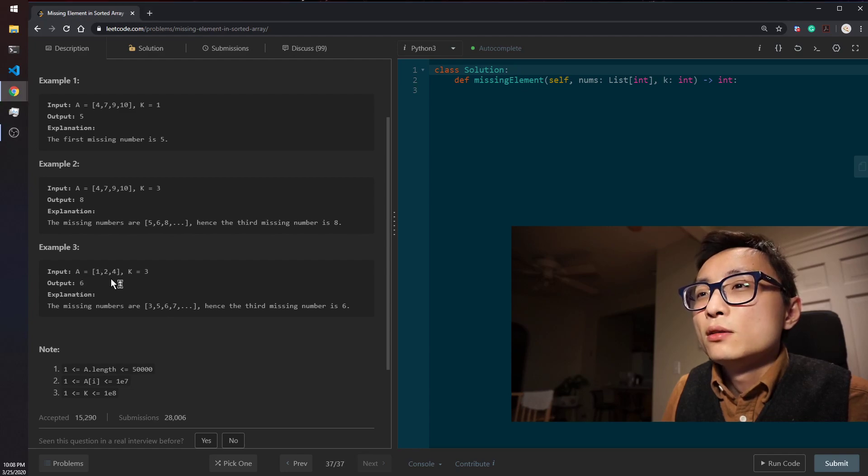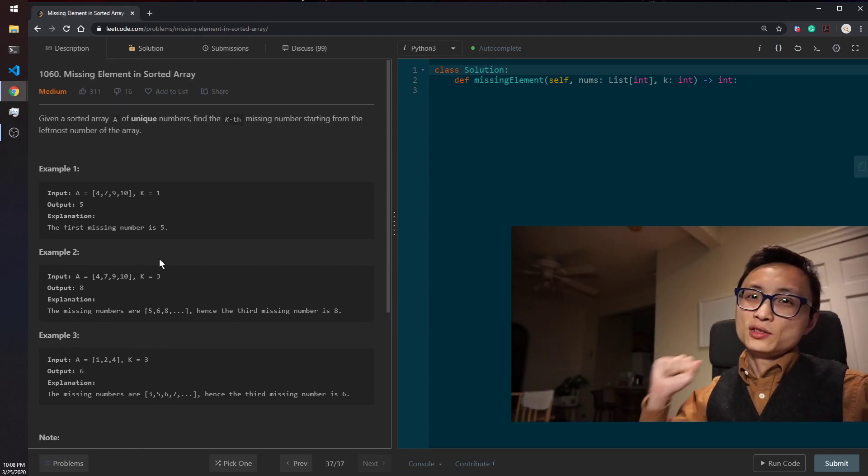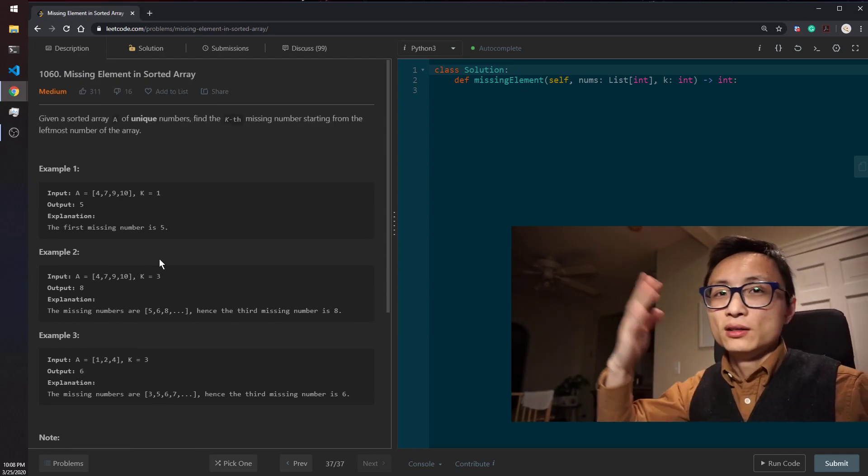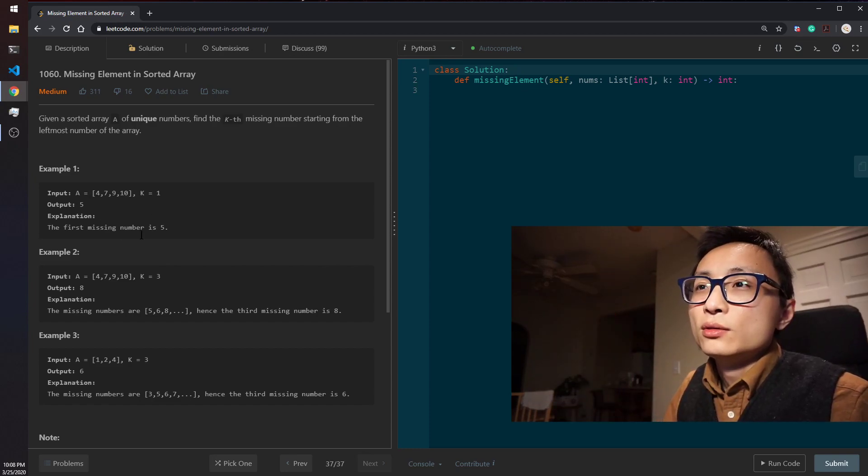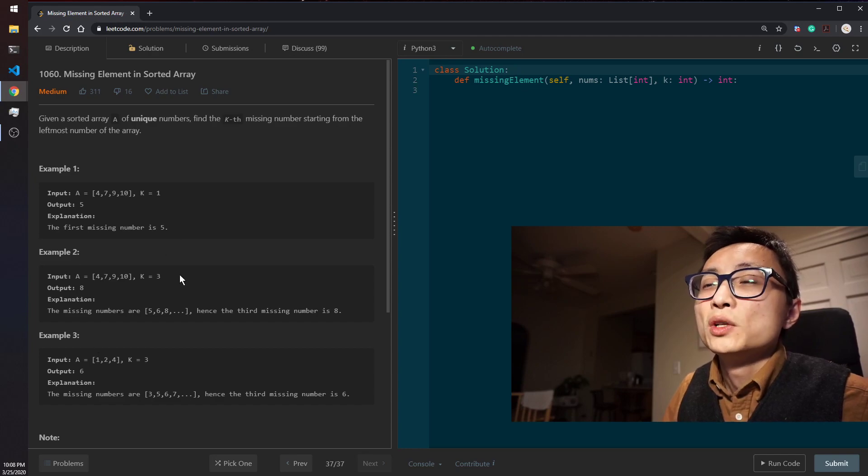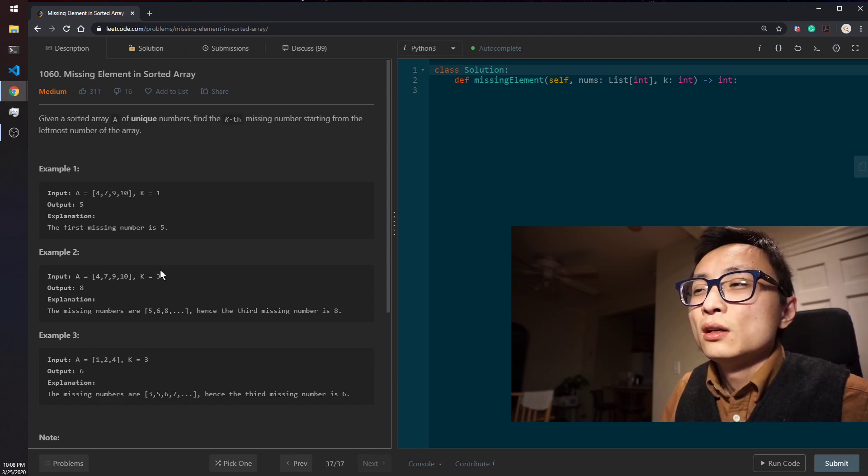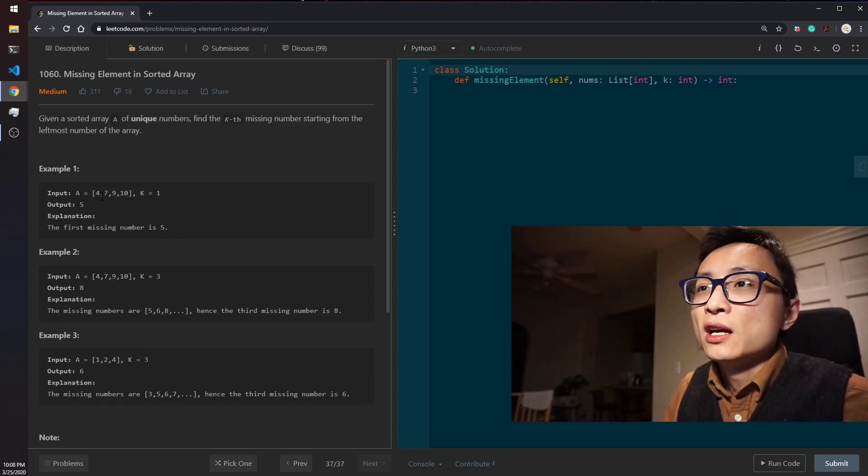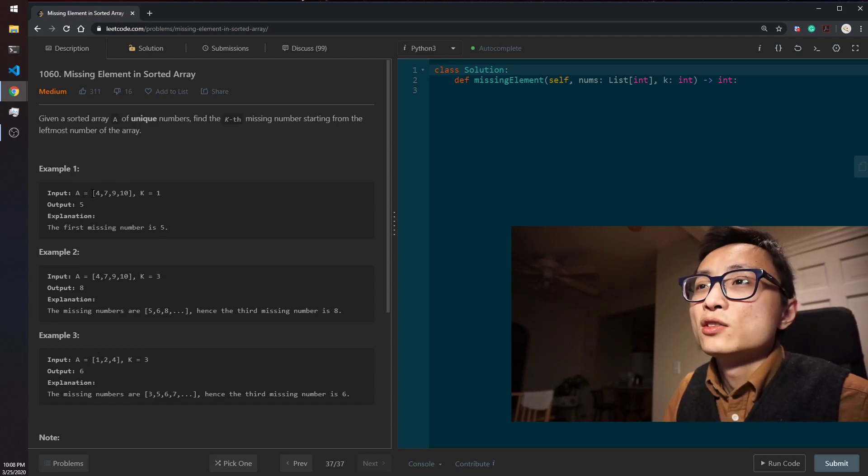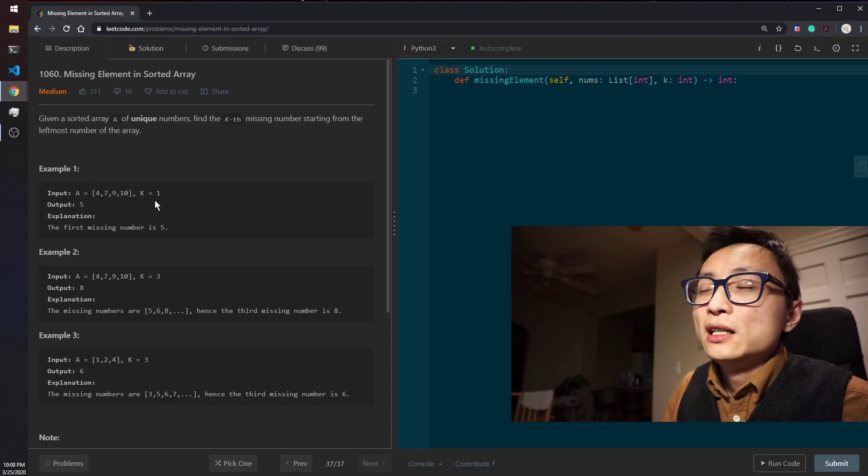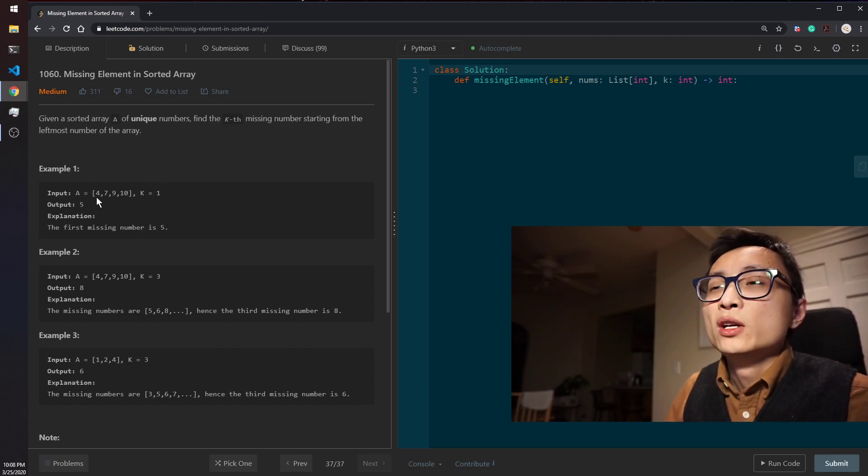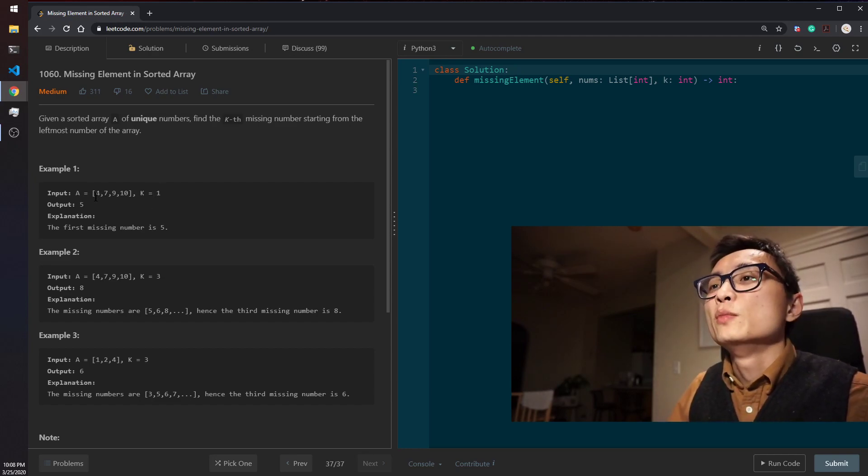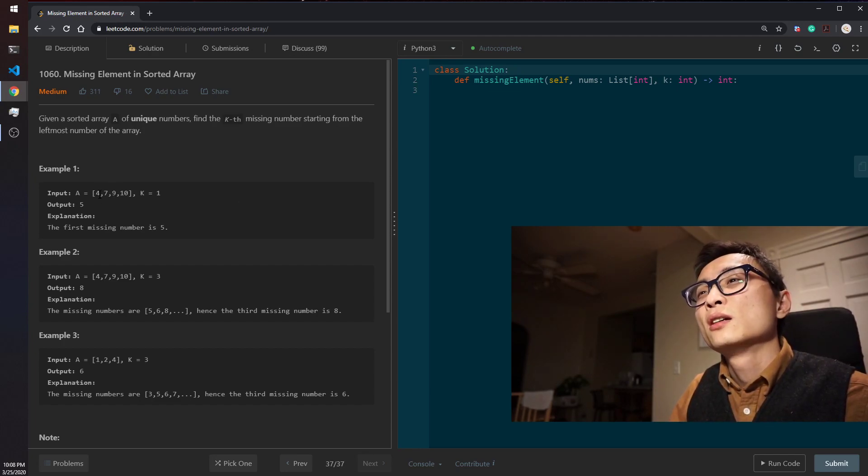So just based on the description, just reasoning through why these three examples will have their output, we can see we can have a linear scan, linear pass, just one pass through the array and keep track of how many numbers we are missing in between numbers.